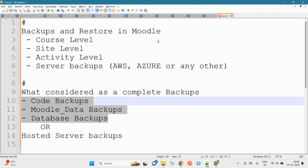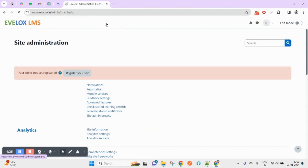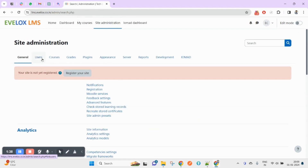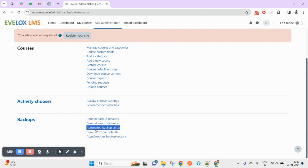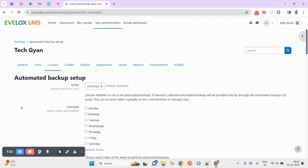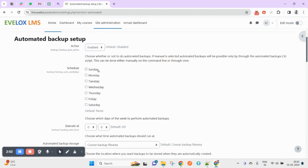Let's get started with the backups and see some options in Moodle. Here I am on the Site Administration page, under the Courses tab. You can see the backup options: general backup defaults, import defaults, and automated backup setup. Click on automated backup setup. You can enable automation here — this works on a scheduler, which is essentially a cron job.